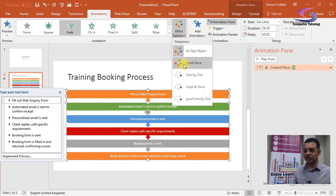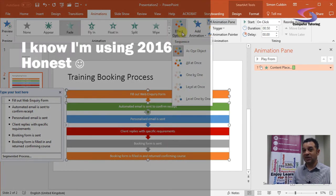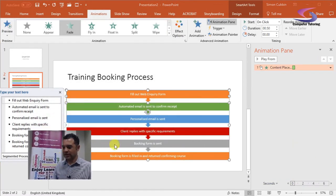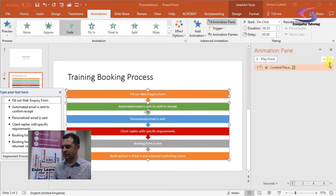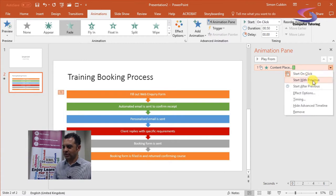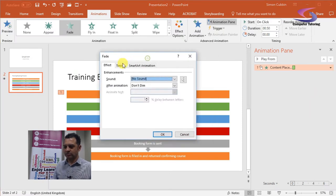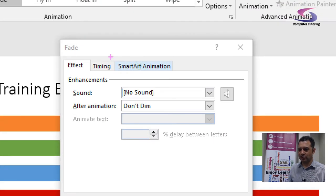In the 2010 version you can go one by one or level by level. If you're not using 2010, just use this little dropdown menu on the right-hand side. When you click on that dropdown menu, you've got an option that says Effect Options. Click on that and the Effect Options box appears.